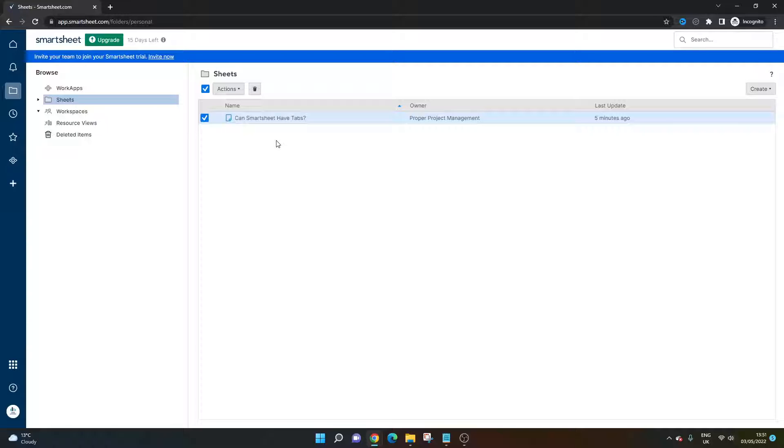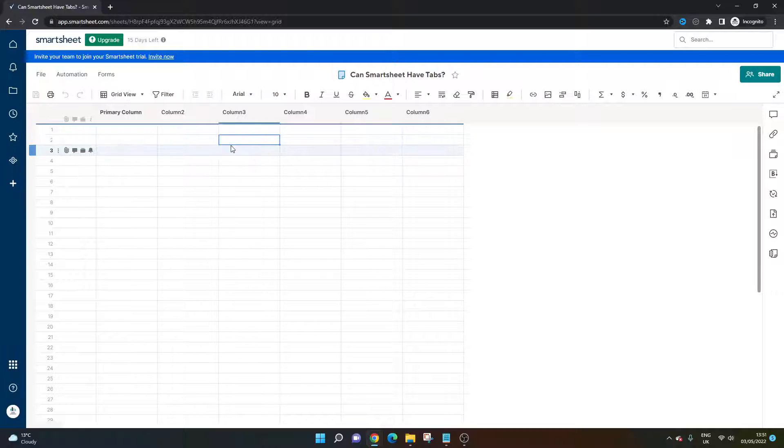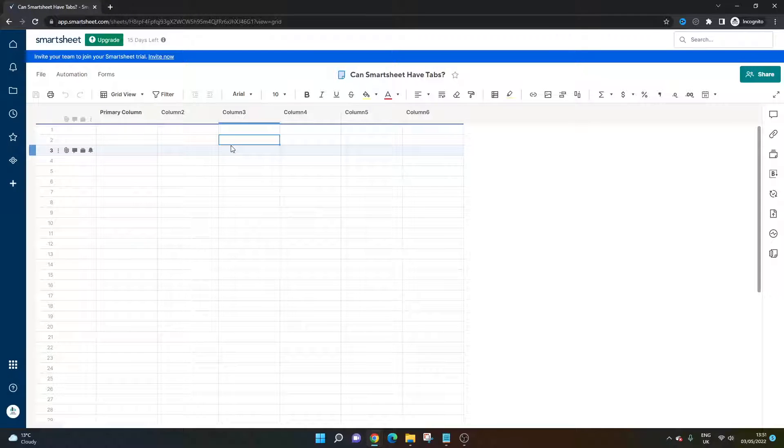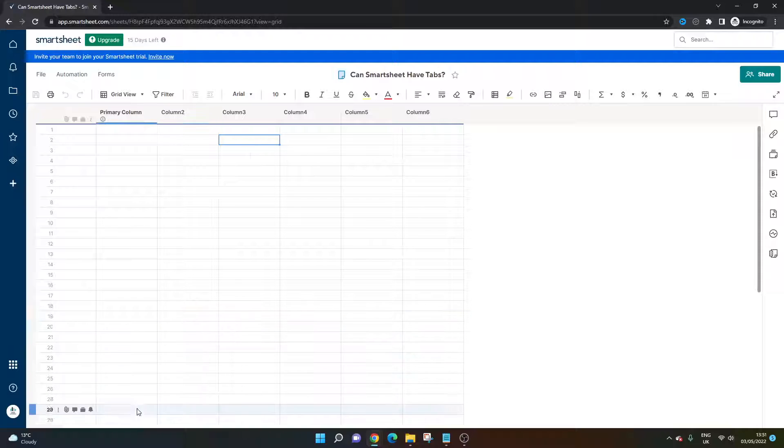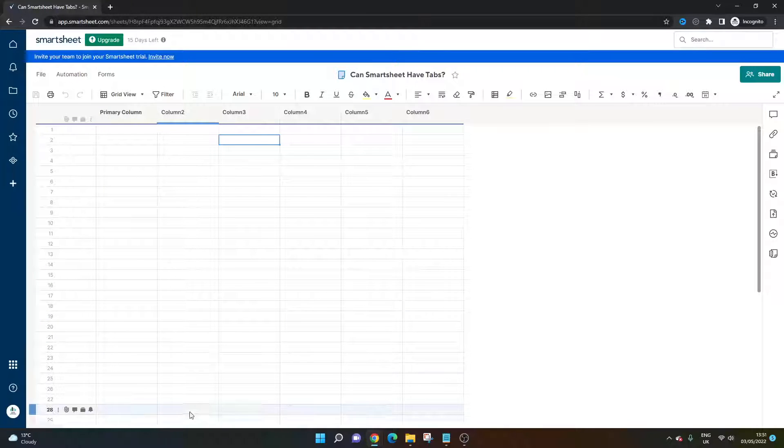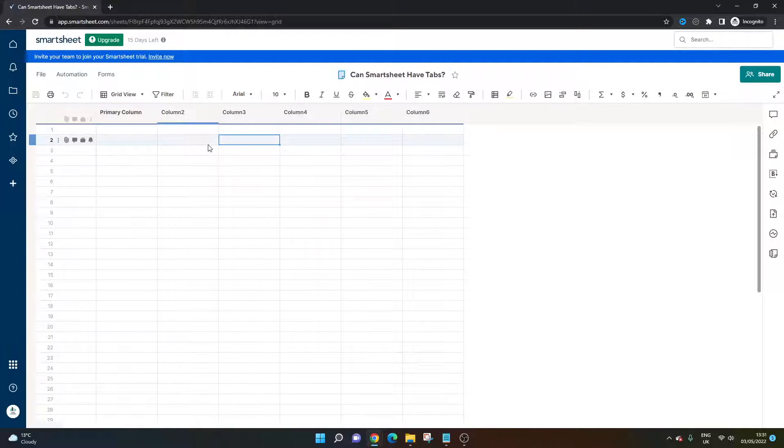I've created a brand new sheet and as you'll see, I've got nothing in it at the moment. Perhaps you're in this interface already and you're looking for somewhere, maybe down the bottom just like Excel, for somewhere to set up tabs.